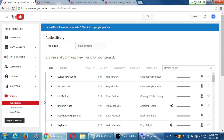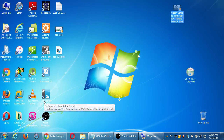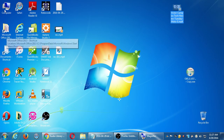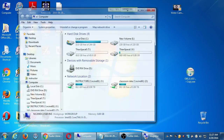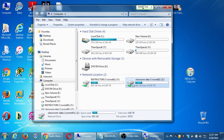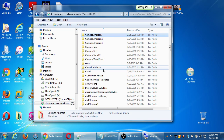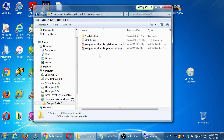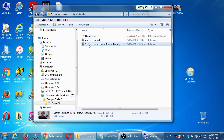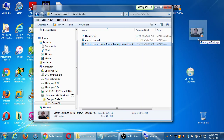If you have your video from last week, we can use it. If you use my testing video from last week, you can make it private or delete it — this is a test account. If you don't have the video anymore, I've got a copy of it for you. What you can do is minimize your windows, go to Computer, double-click Computer at the top left, then open the Classroom Data Drive Z as in Zebra, scroll down to find Campos Social 2, open the YouTube clip folder, and from my folder drag the video called Victor Campos Tech Review Tuesday to your desktop to get a copy.